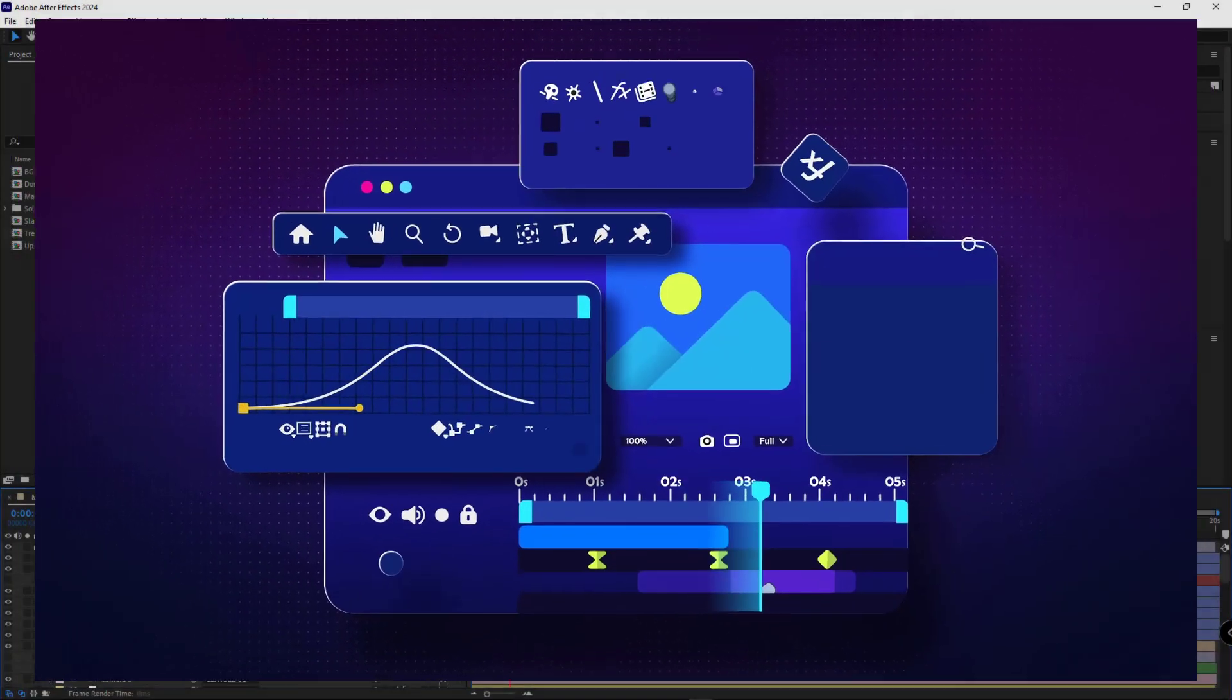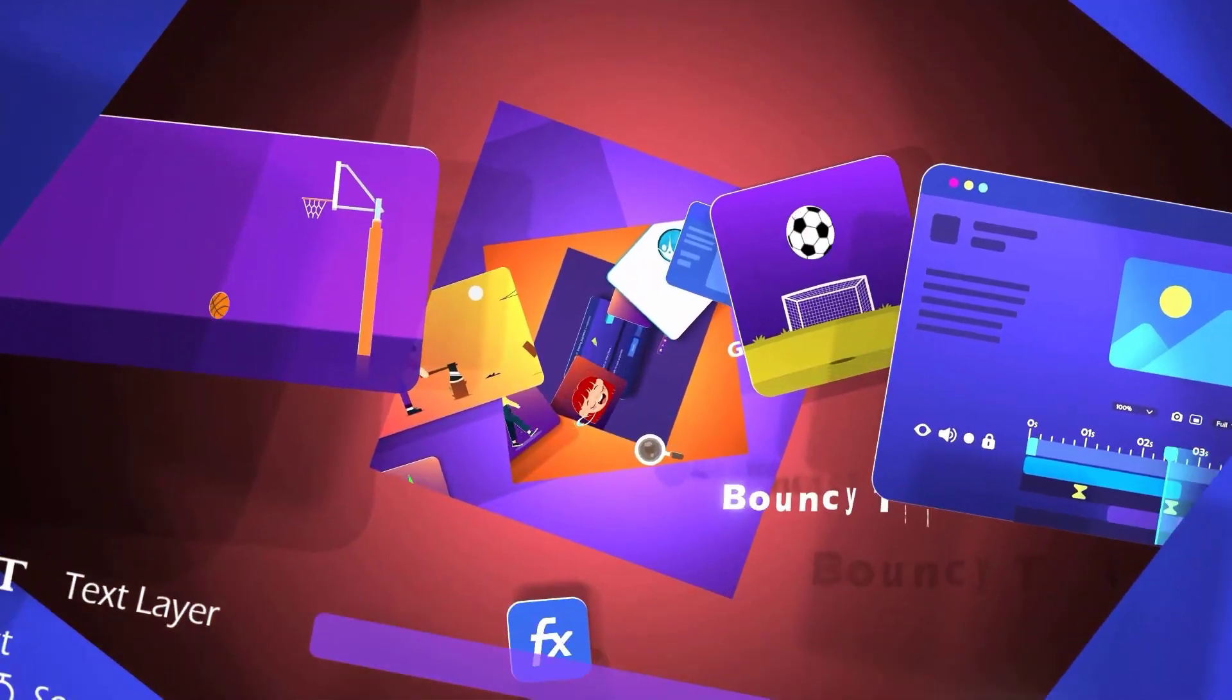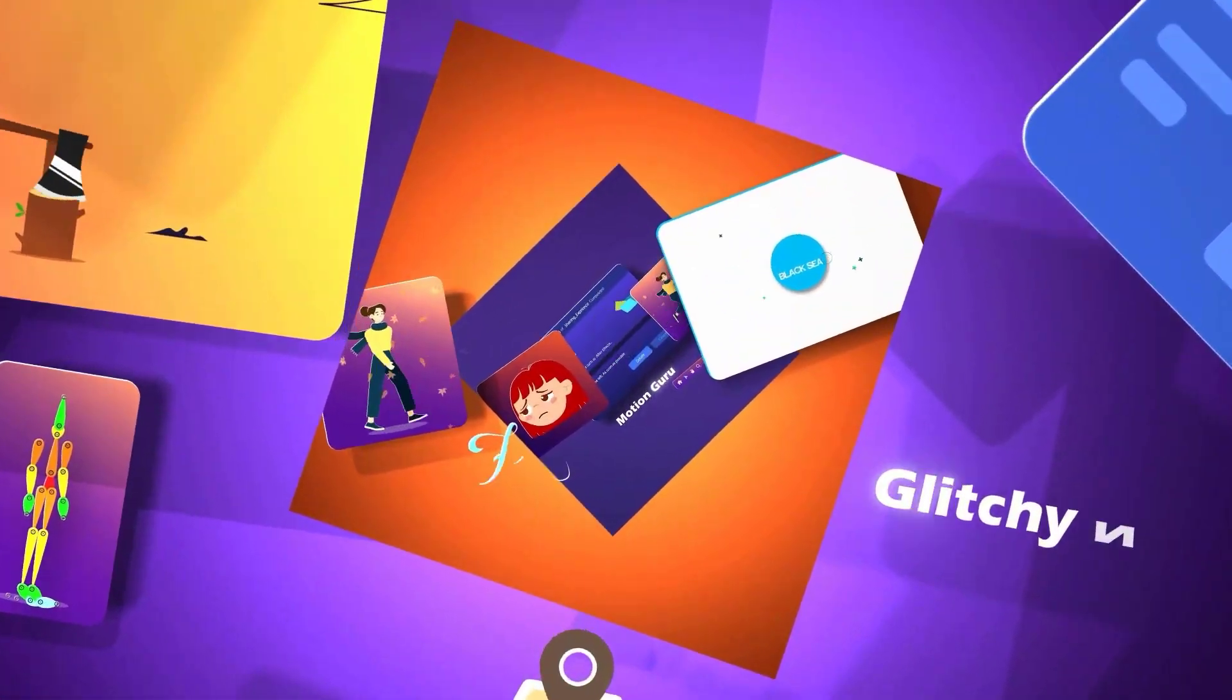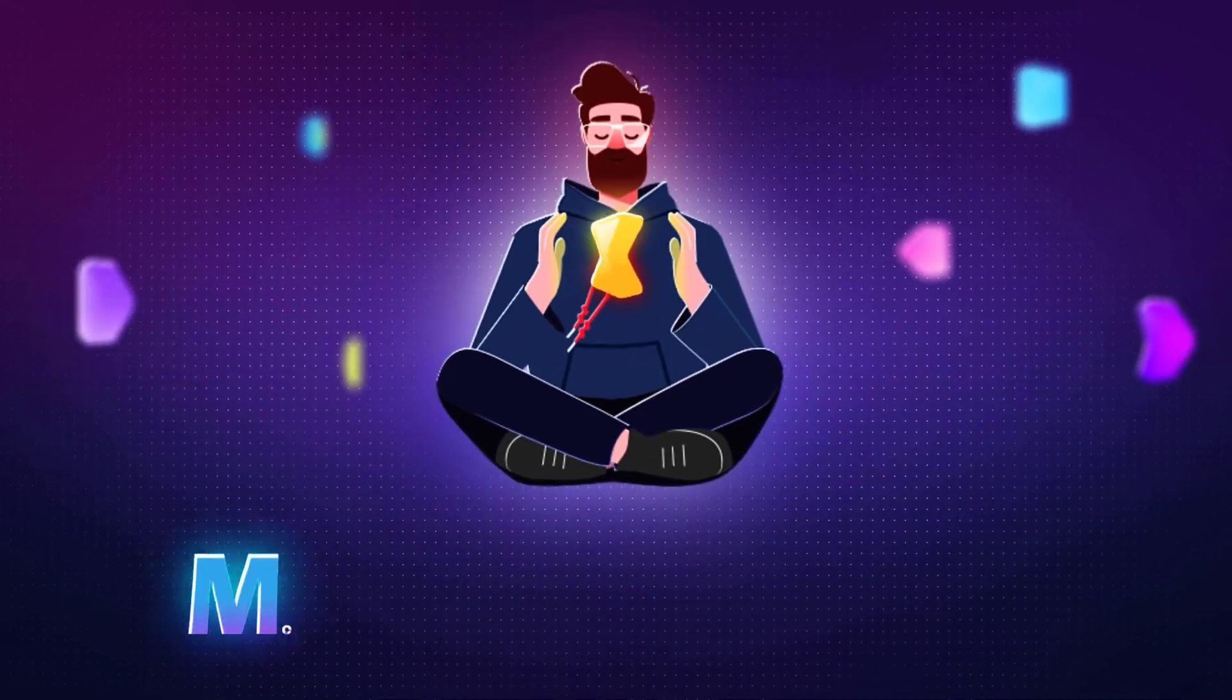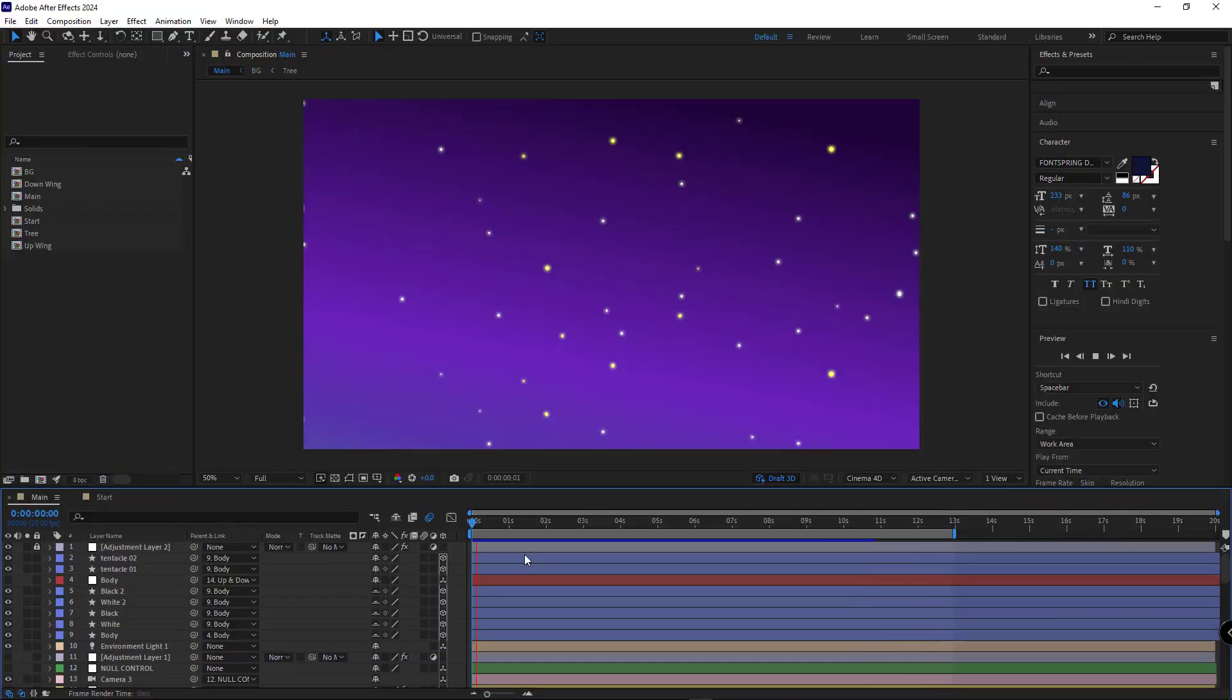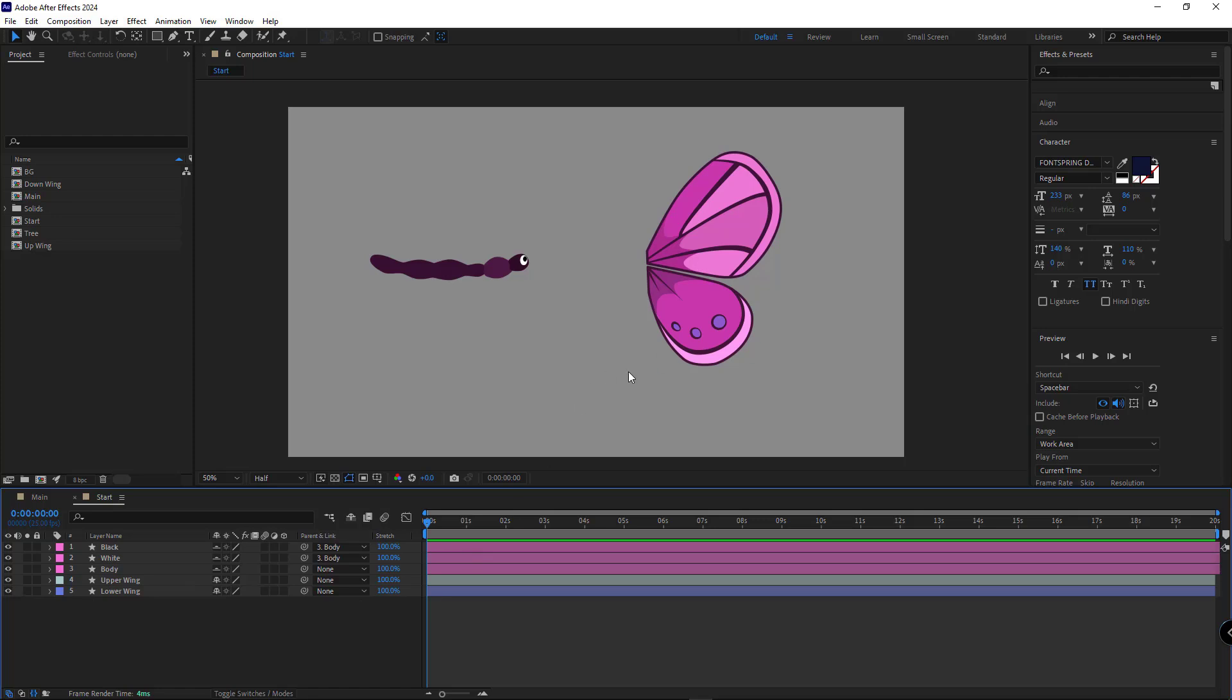And if you're interested in After Effects and motion graphics and want to learn this profession properly from scratch, check out my Motion Hero course. I leave the link in the top right corner of the video. Alright, let's get started.